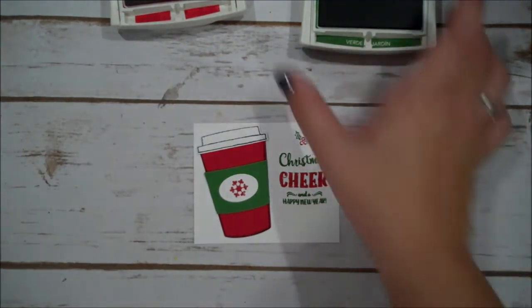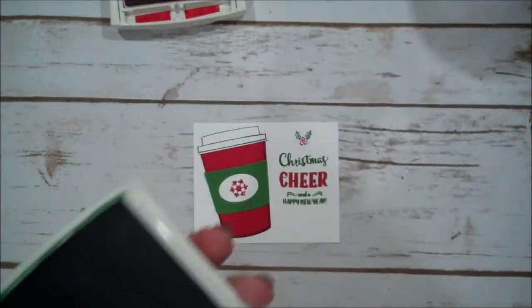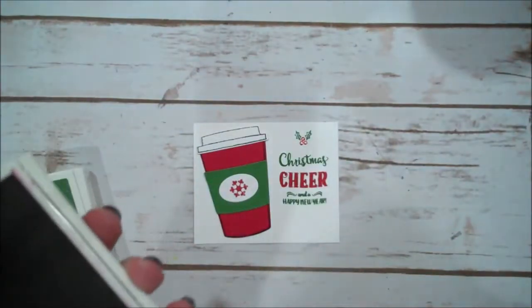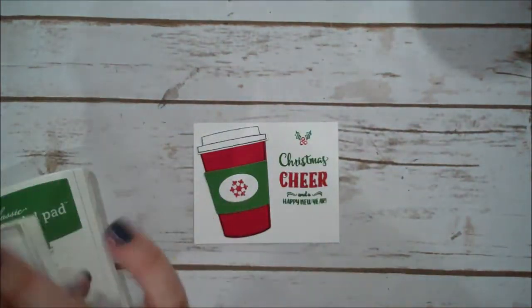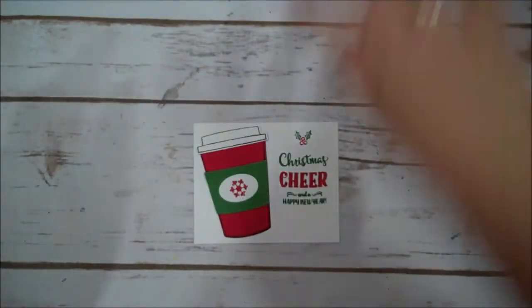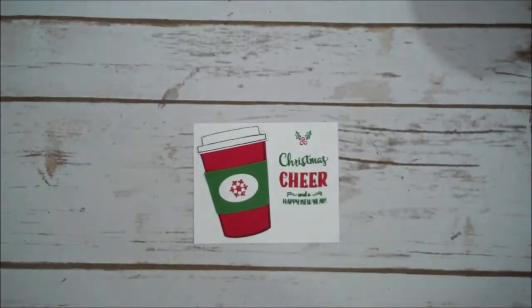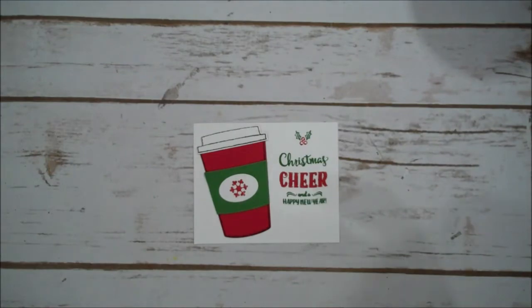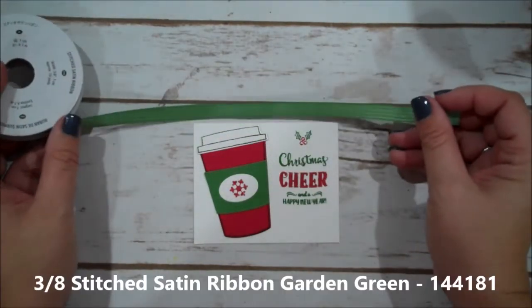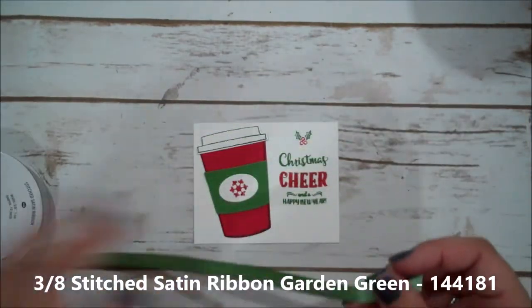Okay. Alright. So, we are making great progress here. Close up my ink pads because I think I'll put my hand in them. Now I have some garden green satin ribbon. And I want to tie a knot in this.